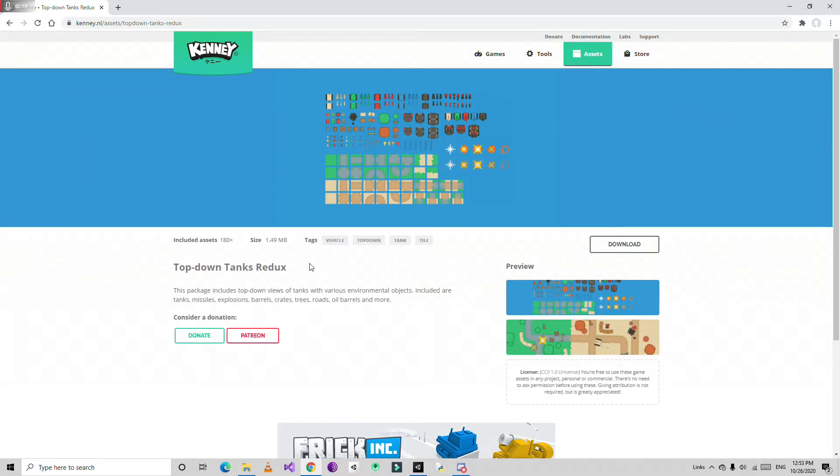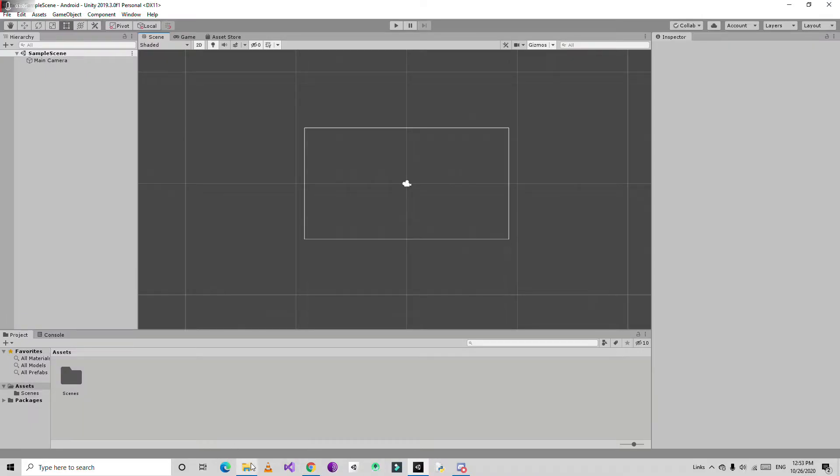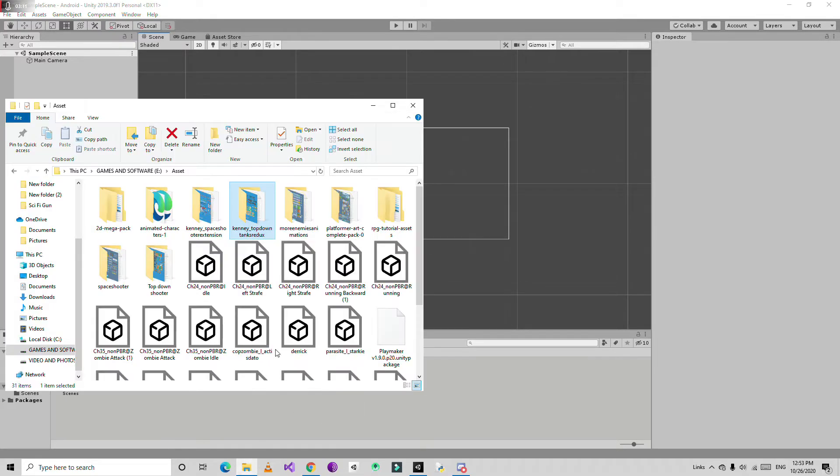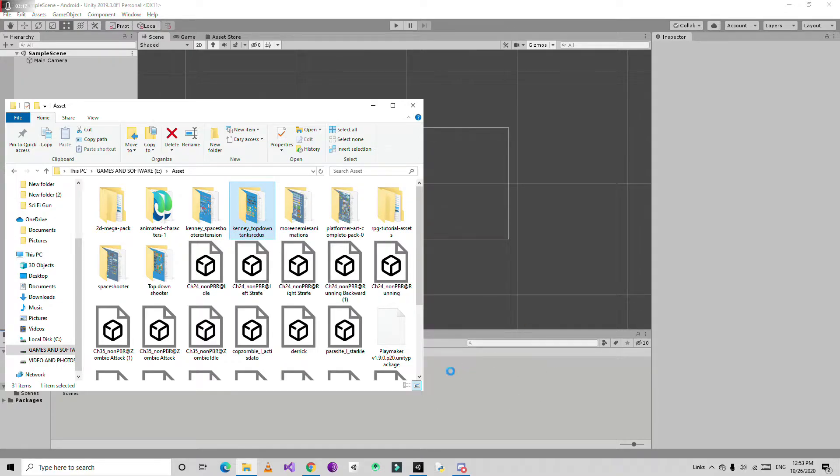Just click download. I already downloaded this package. After downloading from Unity, we need to import this asset. Just go to where you downloaded it, then drag and drop. It takes some time.